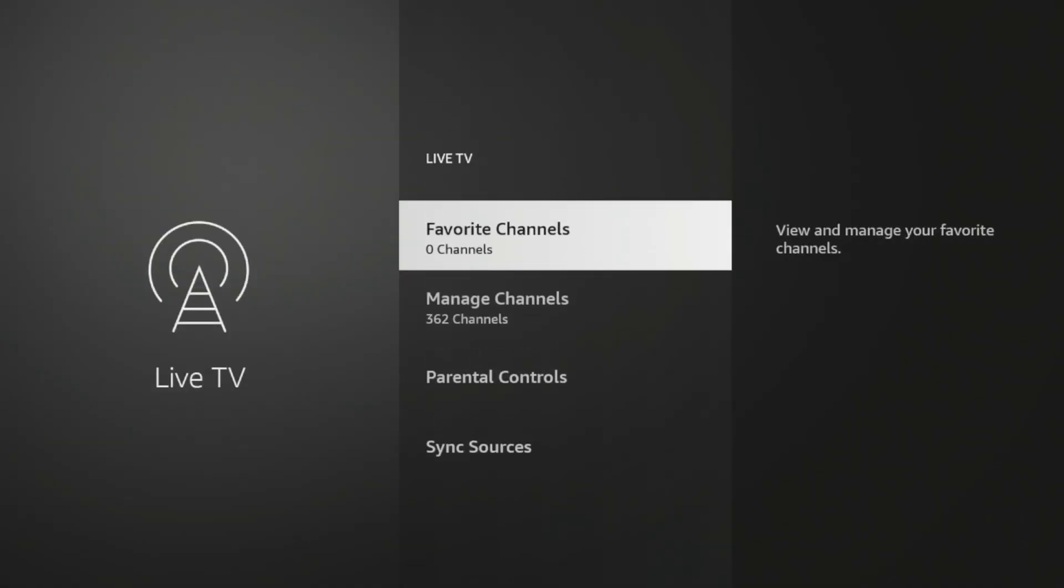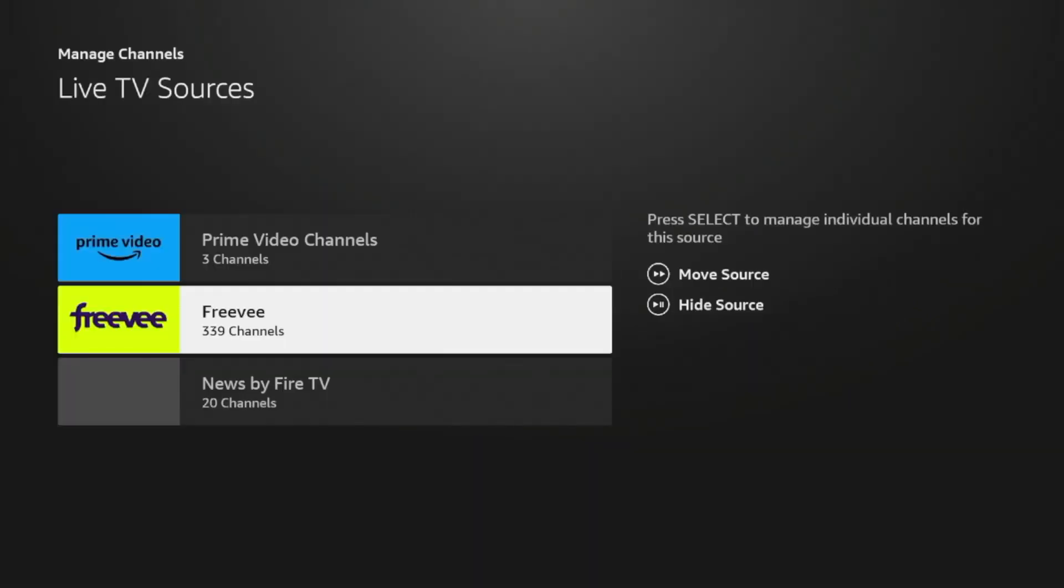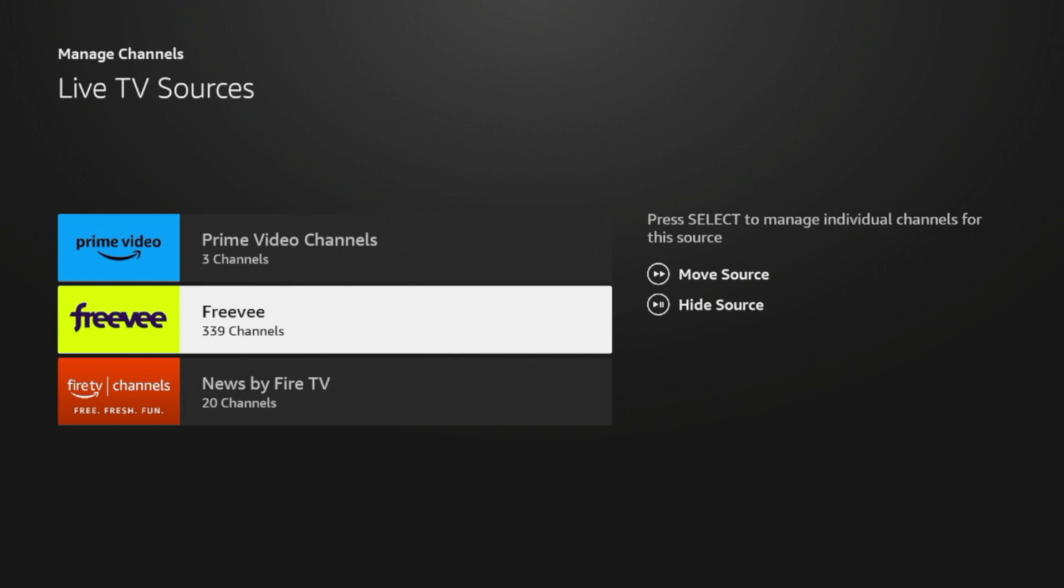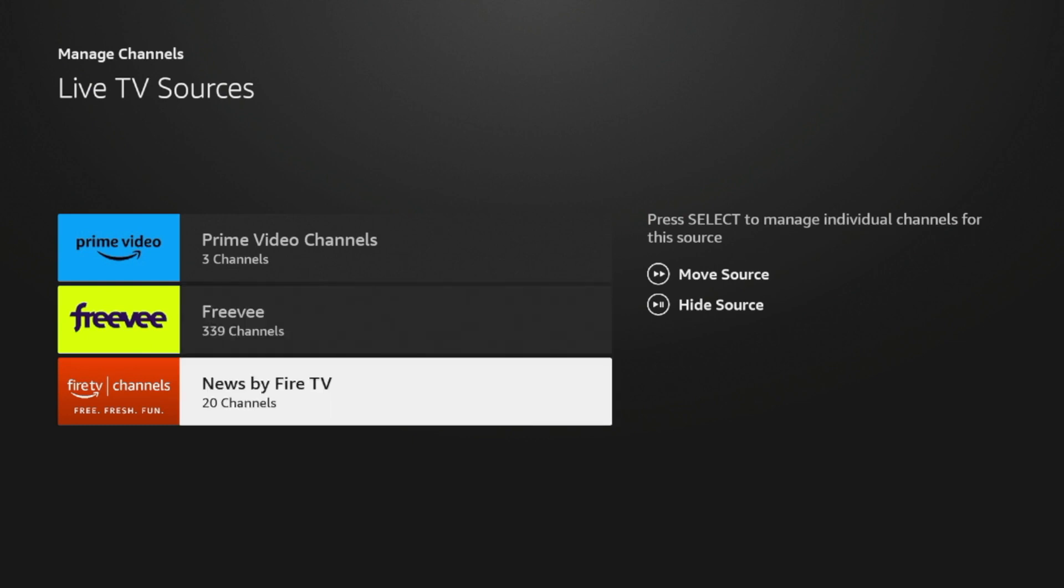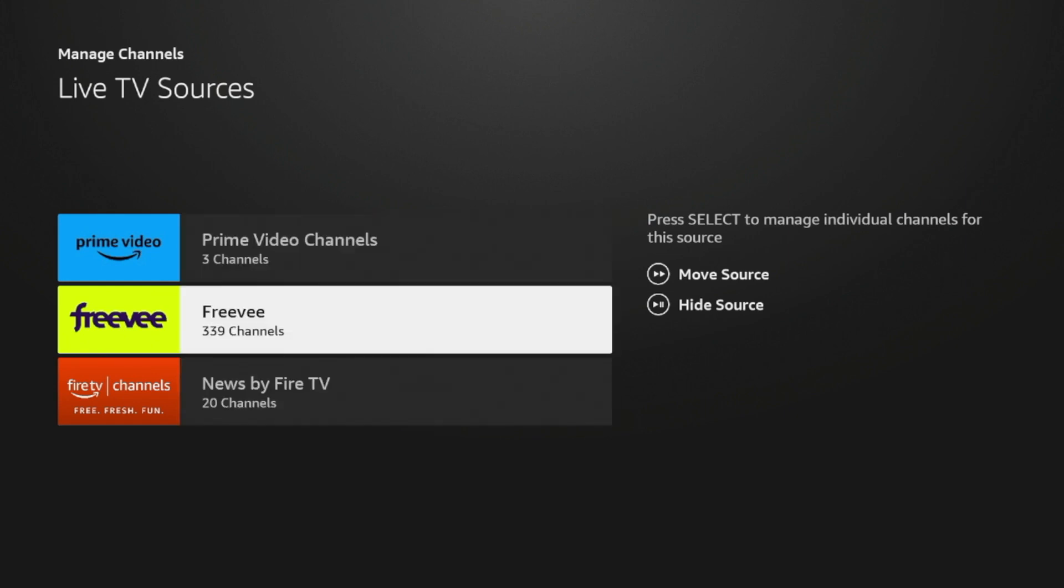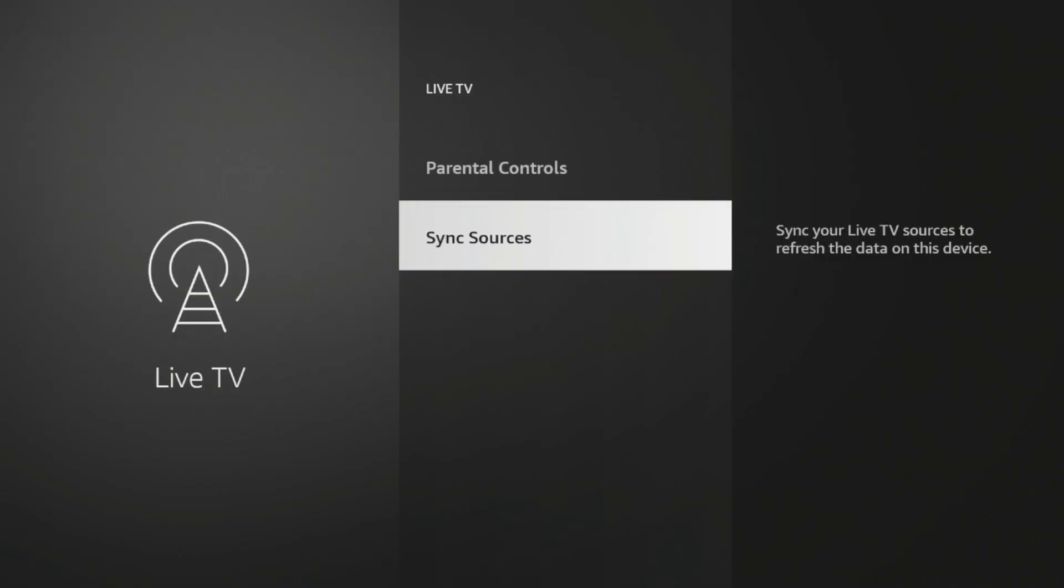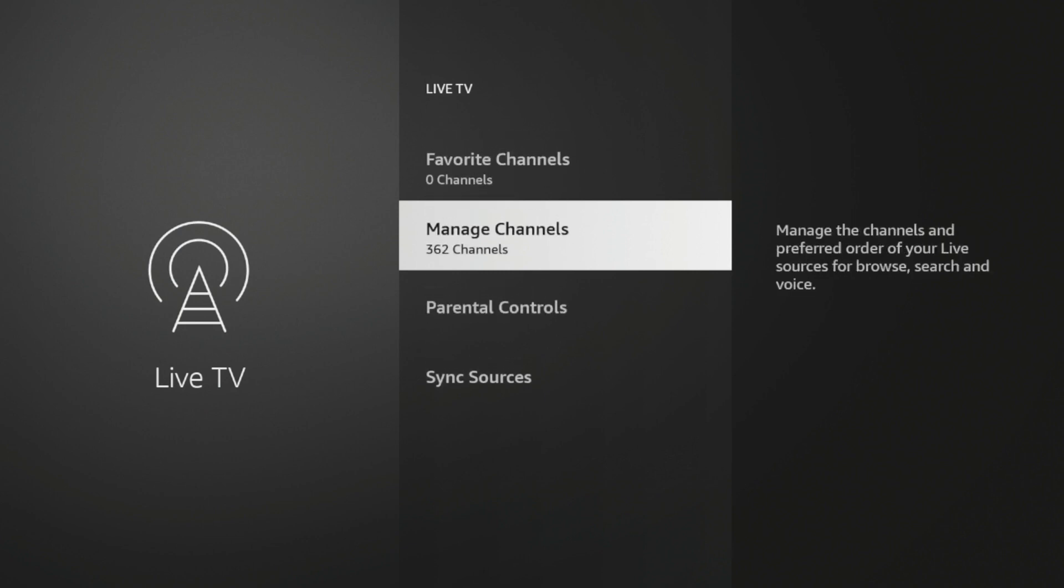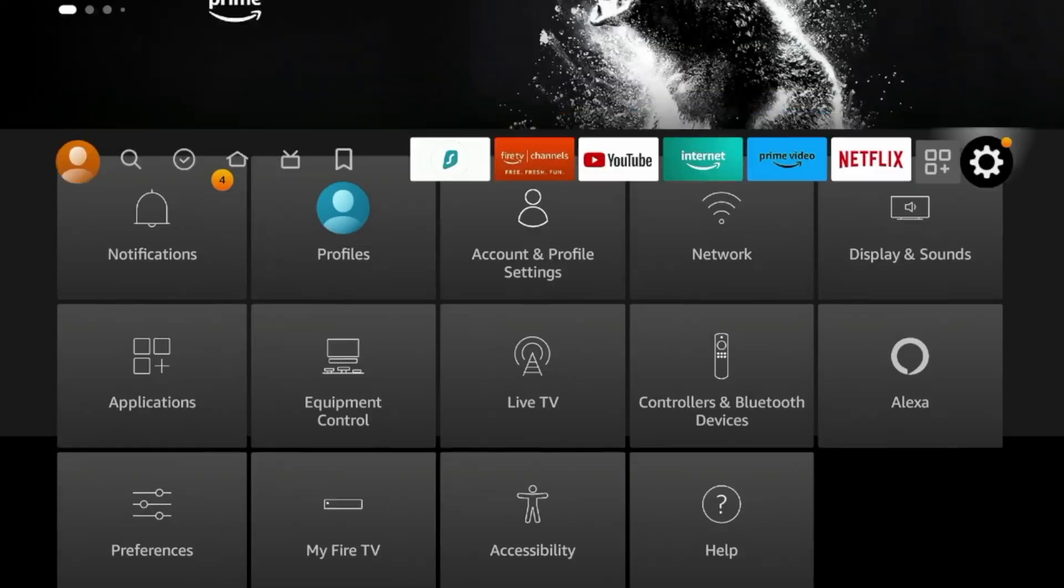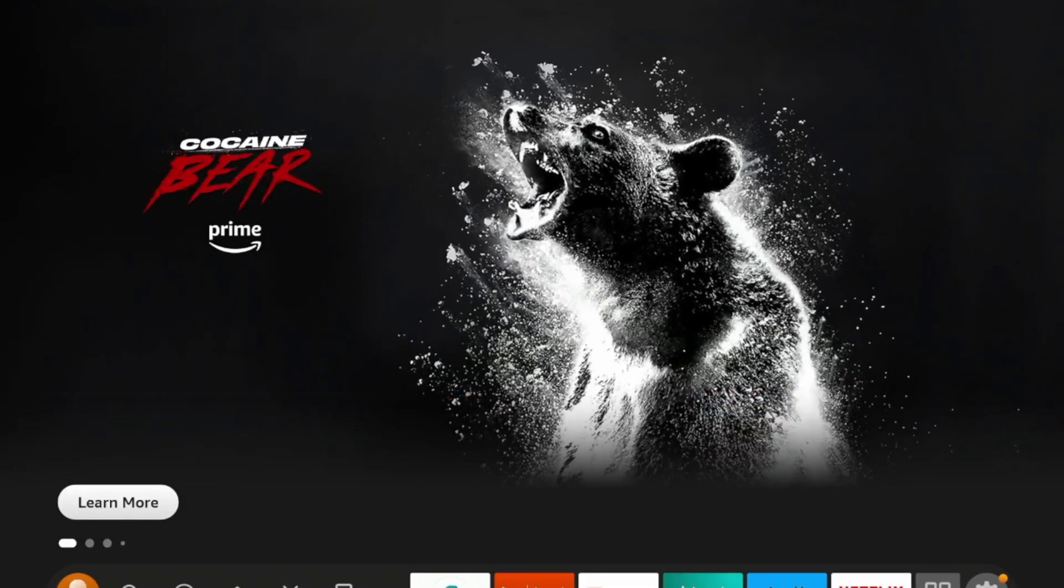You could add channels to favorites. As you'll see, I have 362 channels currently being pulled in from Prime Video, Freevi, and also News by Fire TV. Now, you can add sources such as Pluto TV, Red Bull TV, Zumo Play, Tubi, and other verified applications that have live channels. So just a tip here for those unfamiliar that you can access on the Amazon Fire Stick.